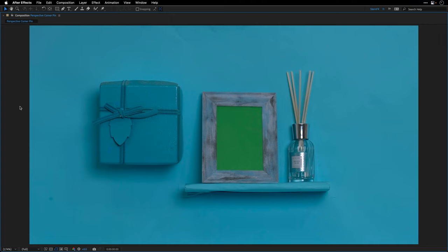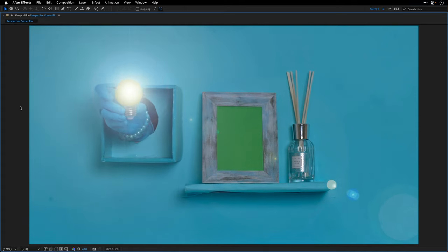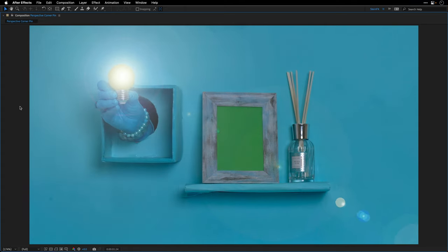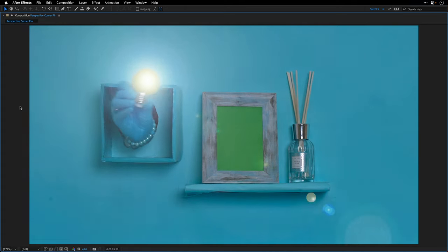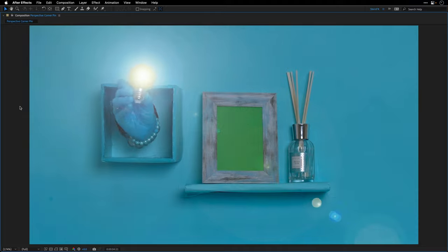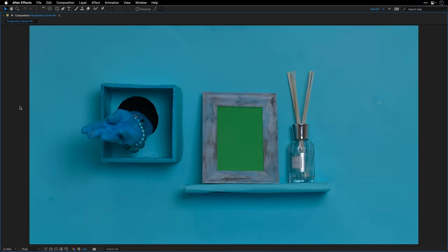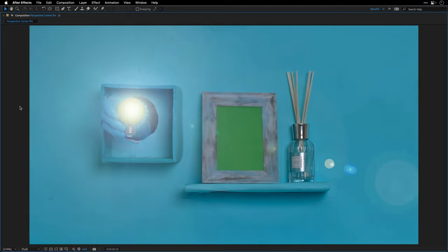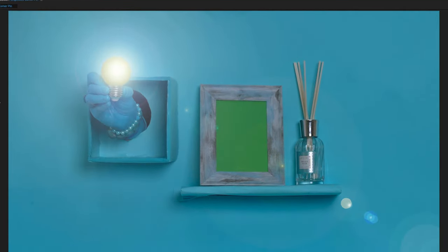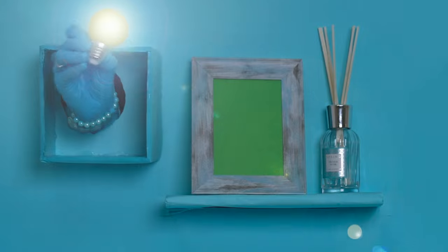This tutorial is all about the perspective corner pin tracker. To showcase this, I'll use this composition that you may have seen in a previous tutorial where I demonstrated what to do when tracking fails. There's a link in the description in case you want to revisit it.